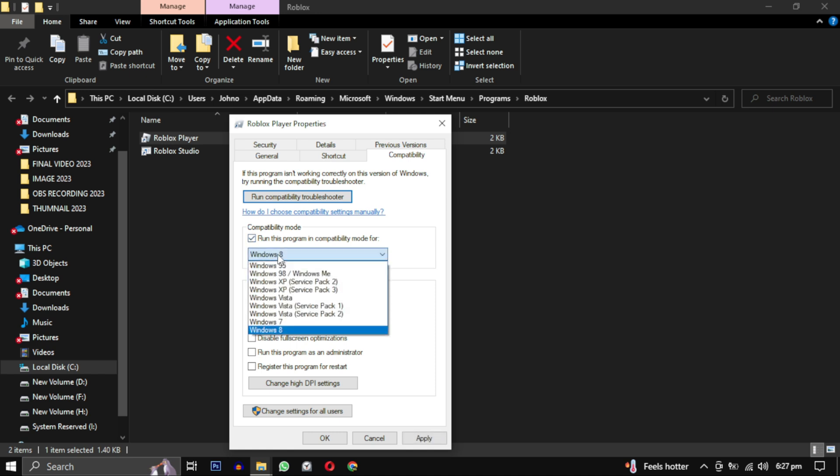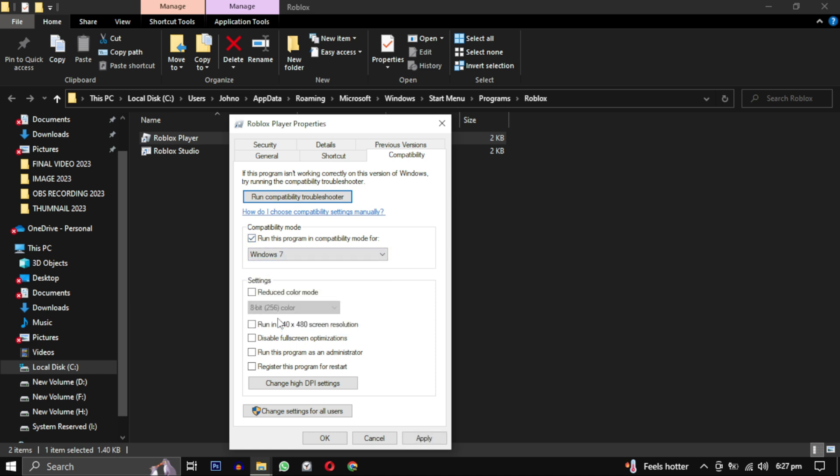Check this box that says Run this program in compatibility mode and select Windows 7 from the drop-down menu. Scroll down to the Settings section and check the box that says Run this program as an administrator. Click the Apply button at the bottom to save the changes.